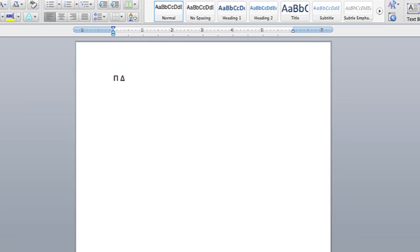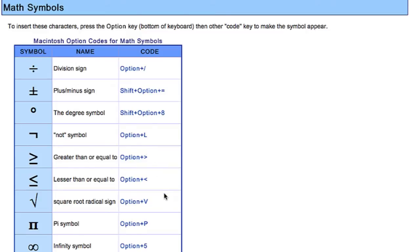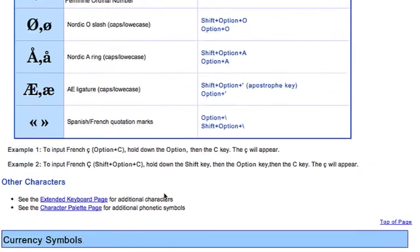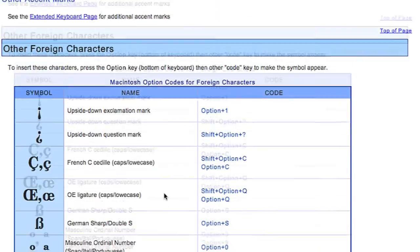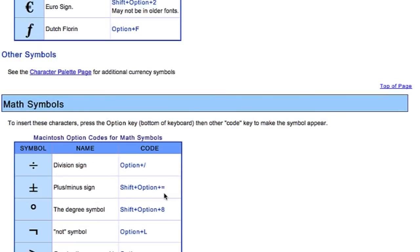Now all the different accent codes for all the different symbols are located on the internet. A great site to look these up is symbolcodes.tlt.psu.edu. They have everything from math symbols to foreign language symbols and you can look them up there whenever you want to find a symbol that's not on the keyboard already.